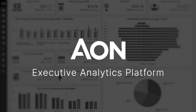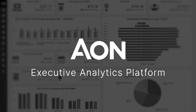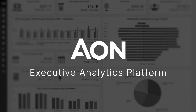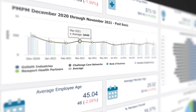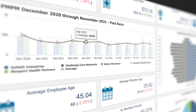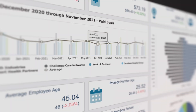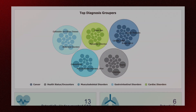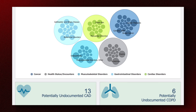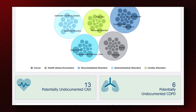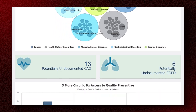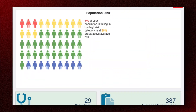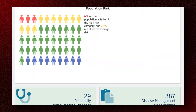When it comes to understanding your healthcare plan performance, be informed, not overwhelmed. Let Aon Healthcare Analytics put your mind at ease. Within our executive analytics platform, robust data enrichments in concert with rich visualizations uncomplicate the inherent obscurities of your healthcare data, allowing you to quickly pinpoint any financial exposure or potential clinical risk.